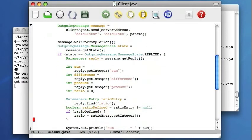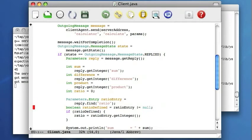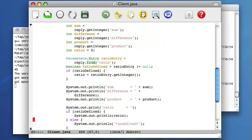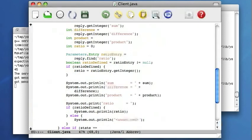The first three, sum, difference, and product, are obvious. However, the ratio field might not be included. If it's included, it's read. If not, undefined will be printed on the screen.